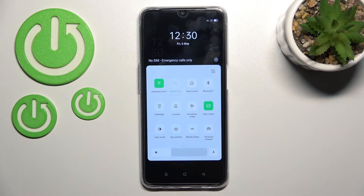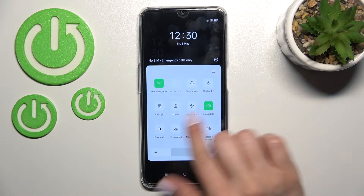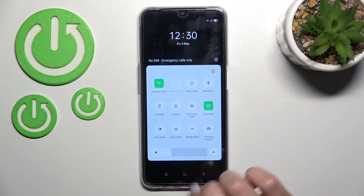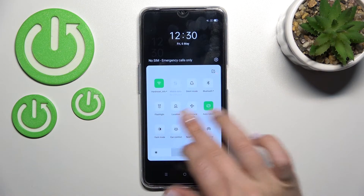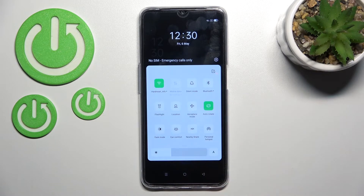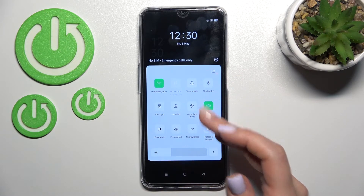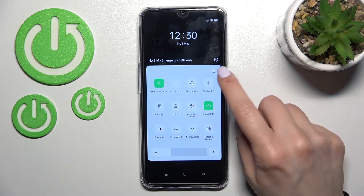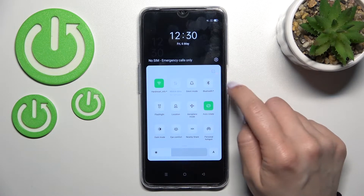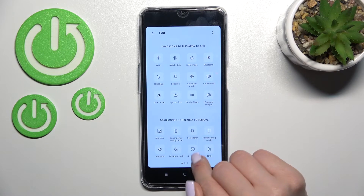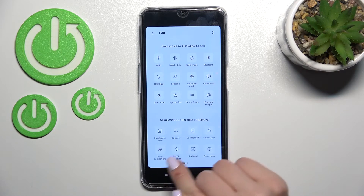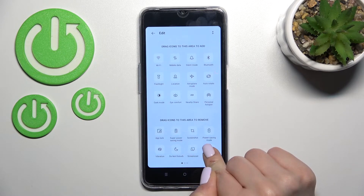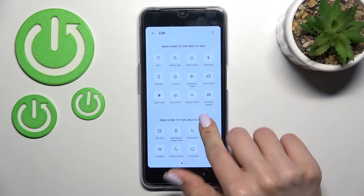Open the notification panel and look for the NFC icon. If you don't see it — as in my case — click on the edit icon and you'll find the NFC shortcut somewhere in the available tiles.